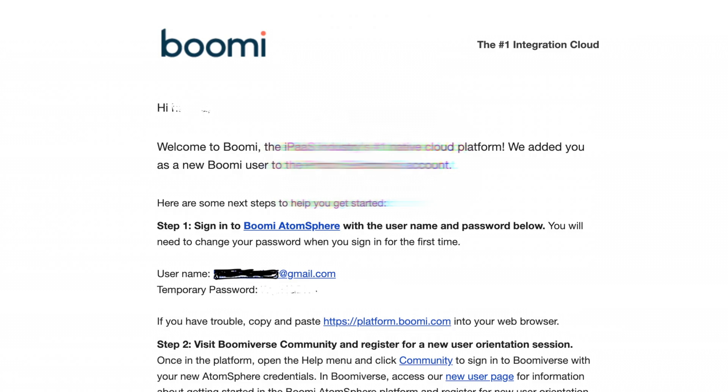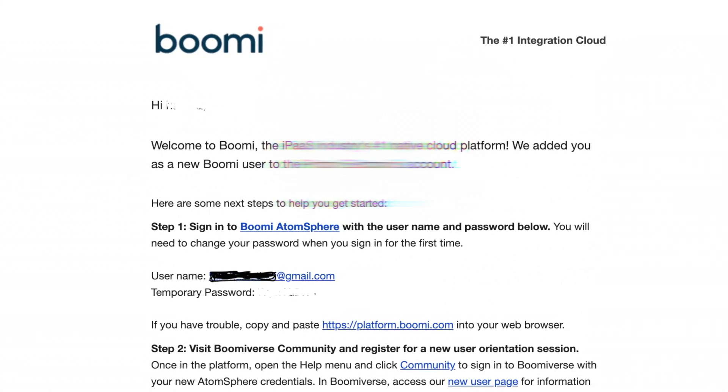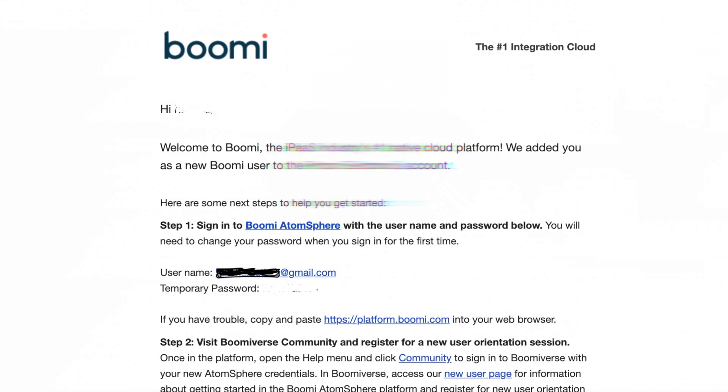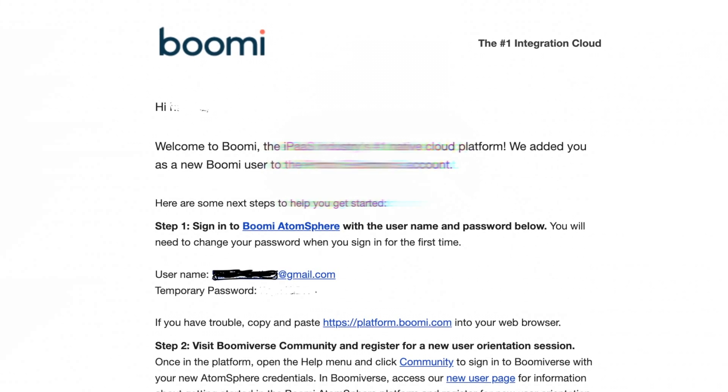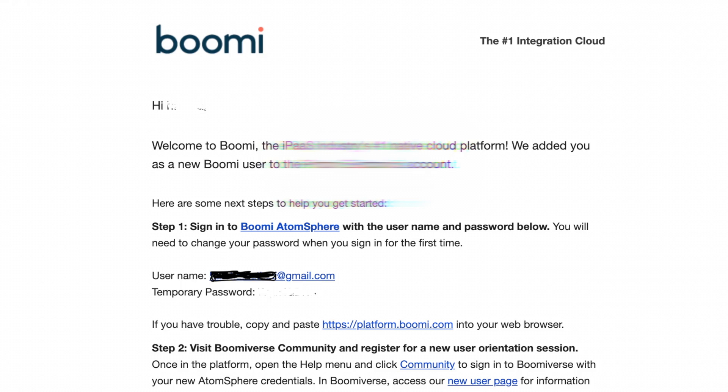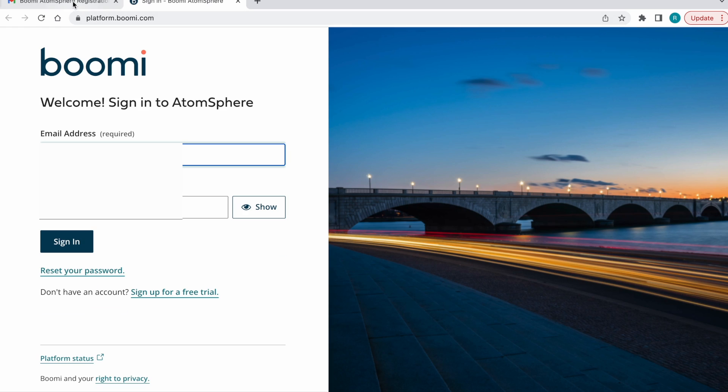I'm opening the platform.boomi.com link and entering my credentials. It will redirect to the password reset page.